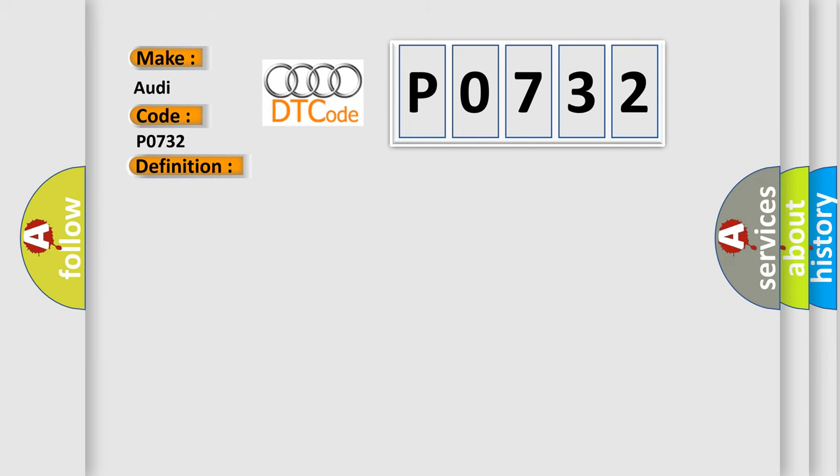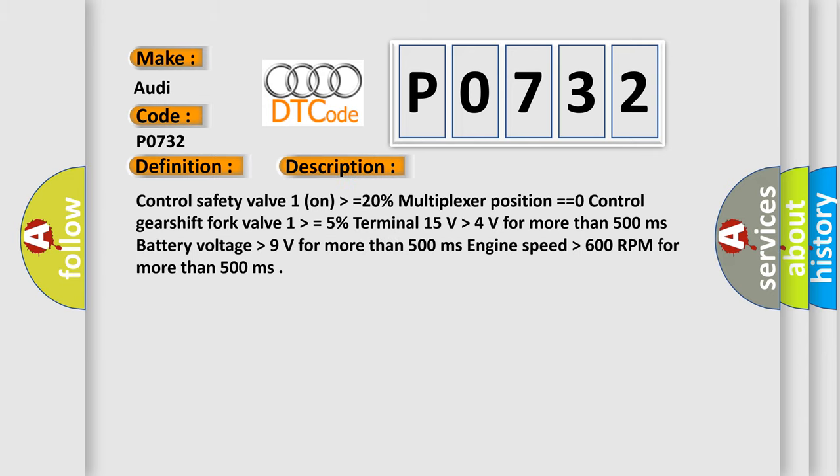And now this is a short description of this DTC code. Control safety valve one on higher than equals 20%, multiplexer position equals equals zero, control gearshift fork valve one higher than equals 5%, terminal 15 volts higher than 4 volts for more than 500 milliseconds, battery voltage higher than 500 milliseconds, engine speed higher than 600 RPM for more than 500 milliseconds.